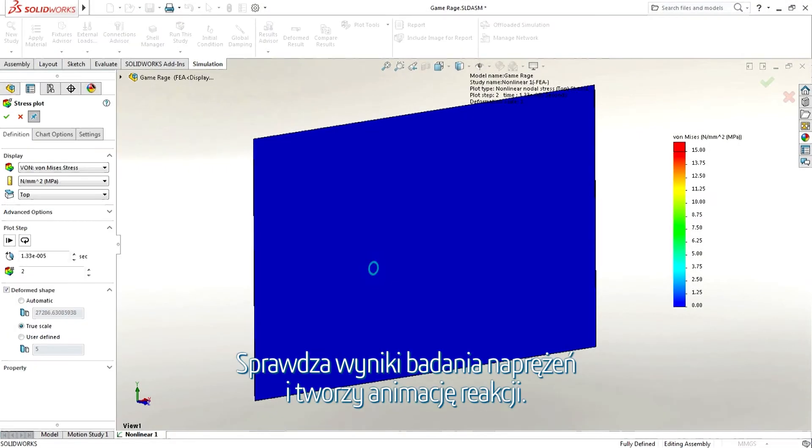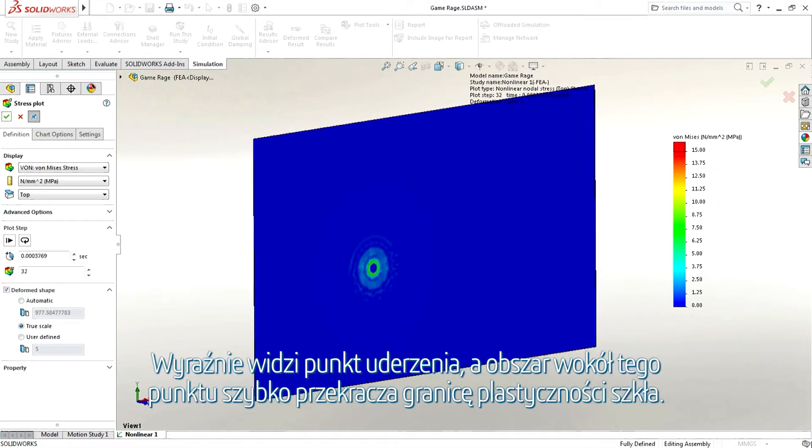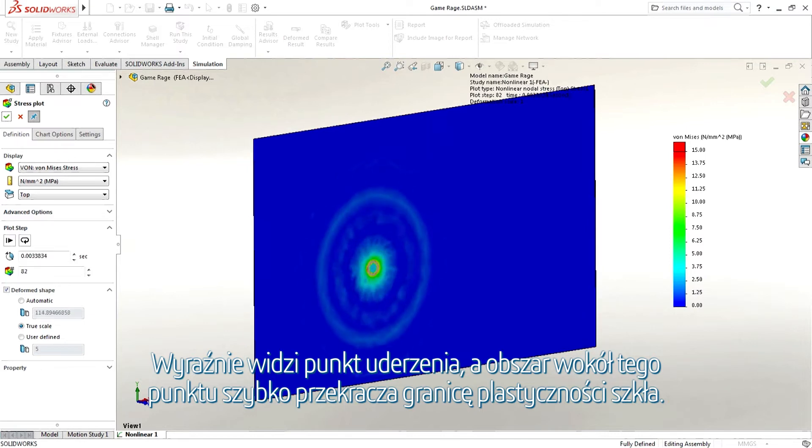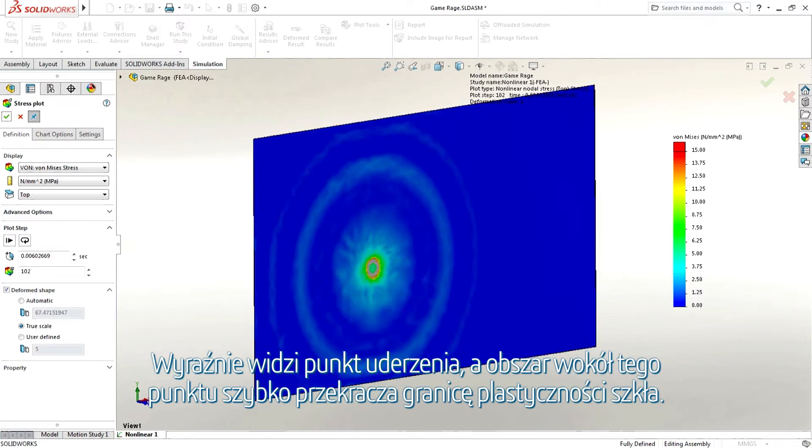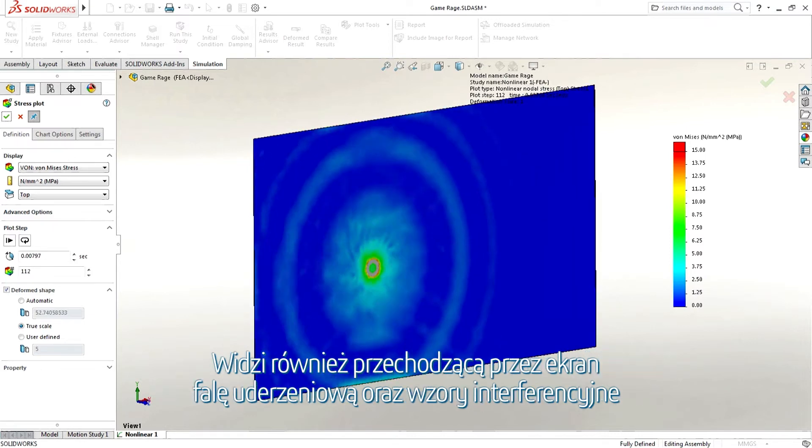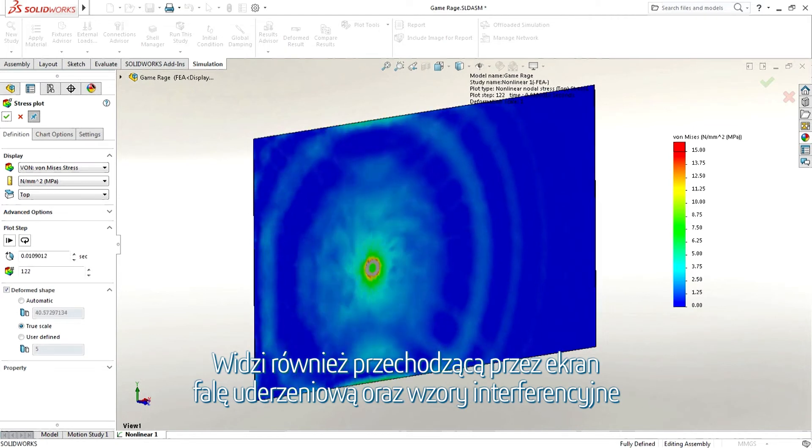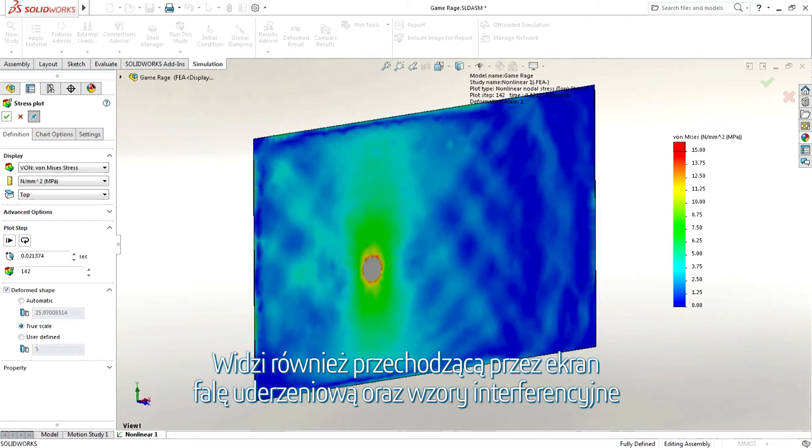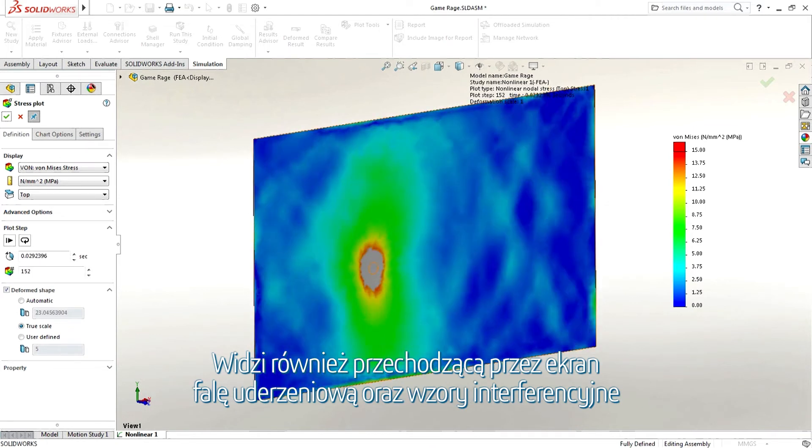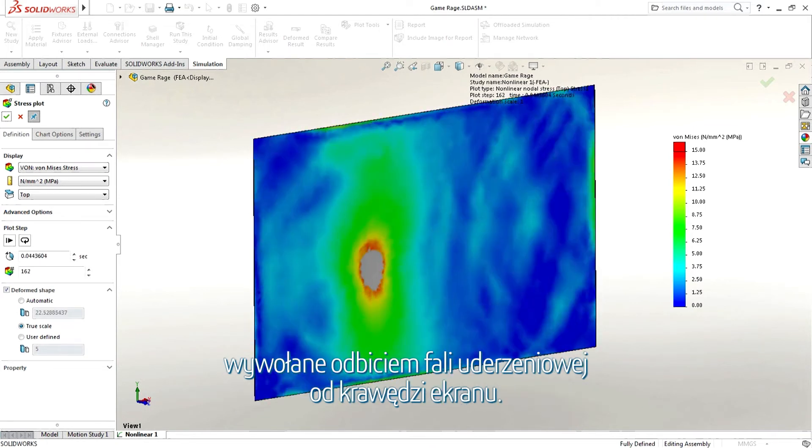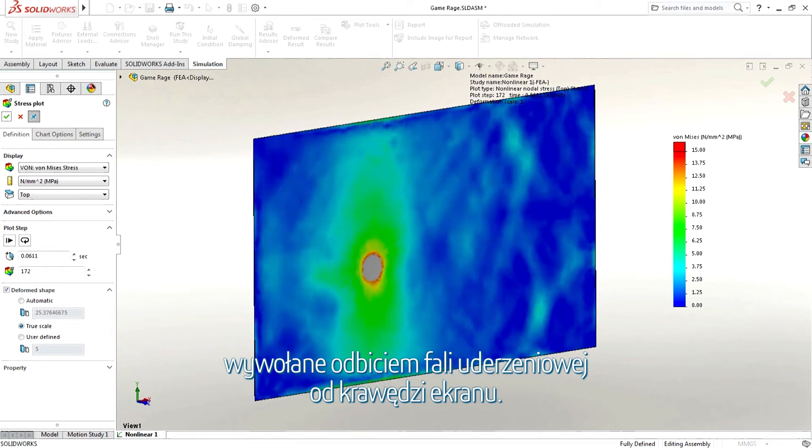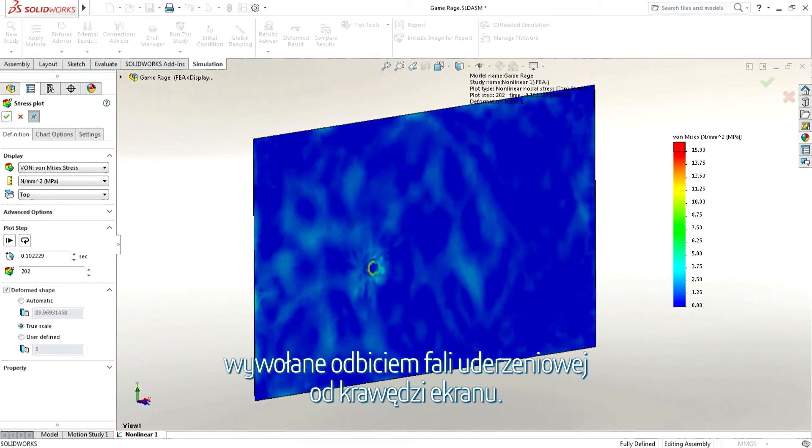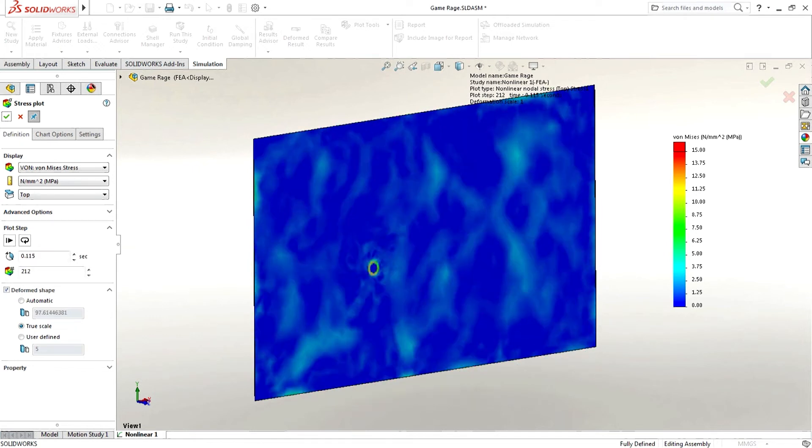Johnny looks at the stress results and animates the response. He can clearly see the impact point and the area around the impact point quickly exceeds the yield stress of the glass. He can also see the shockwave passing through the screen and the interference patterns caused by the reflection of the shockwave off the edges of the screen.